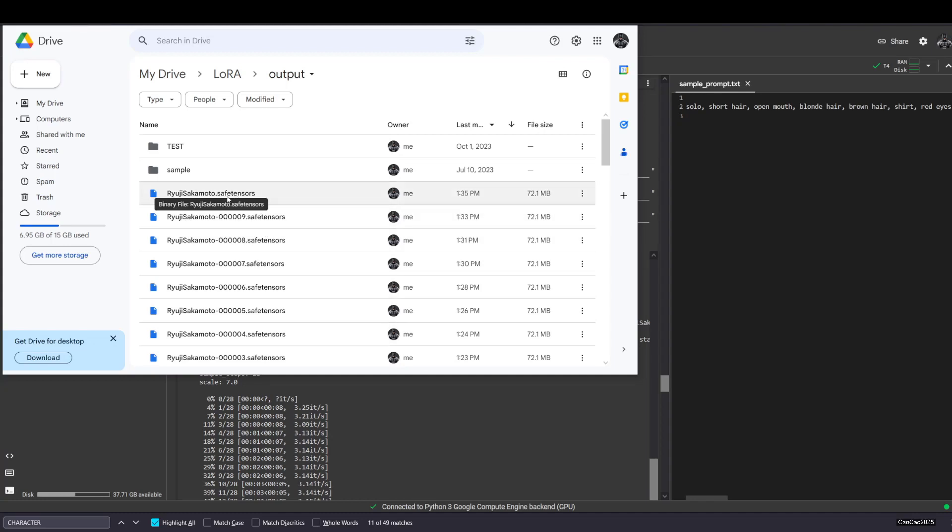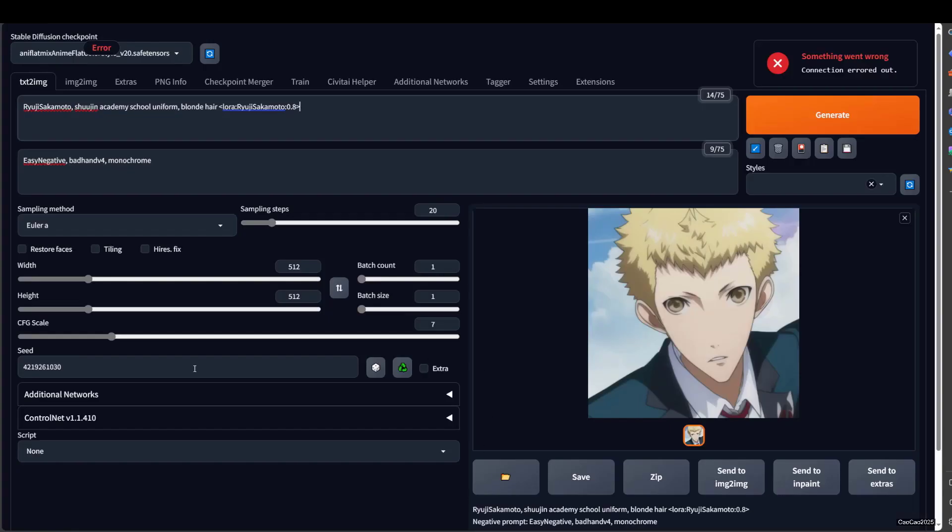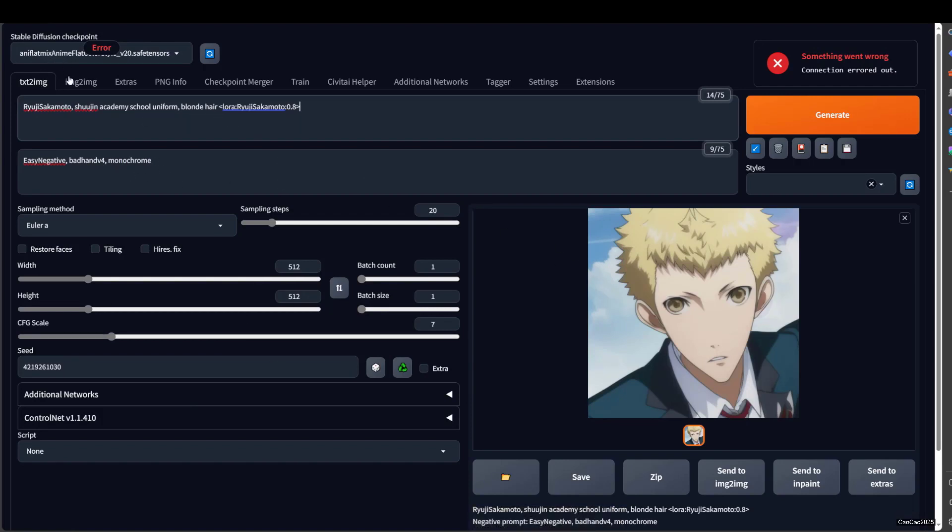After that, you download the model and you put it on the LoRa folder. And then back to Stable Diffusion. This is the model we create. Depending on the models that you use, it's gonna generate an anime. But it could also generate a realistic model if you use some realistic model.